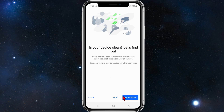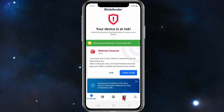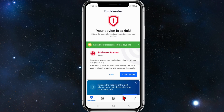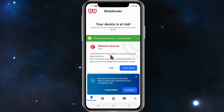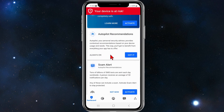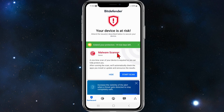Now it asks 'is your device clean? Let's find out.' You can do a scan now or you can skip this. I'm going to skip this for now. Once you've done that you'll be brought to a page that looks like this — you are now inside your dashboard. It says 'your device is at risk, attend the issues described below to secure your device.'